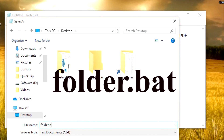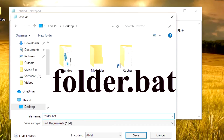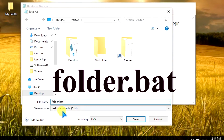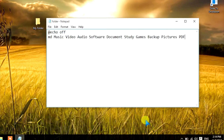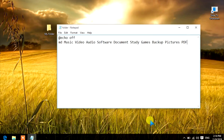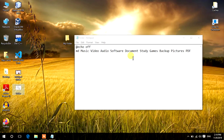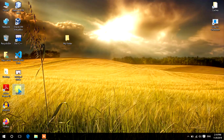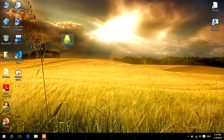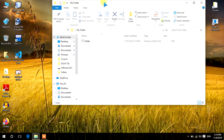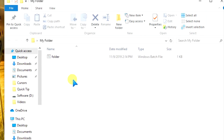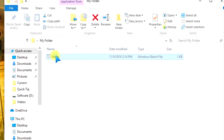Name the file 'folder.bat' and click Save. Here on the Desktop we have the folder.bat file. I want to move it into my folder because I want to create multiple folders inside that folder. Now right-click on the folder.bat file.